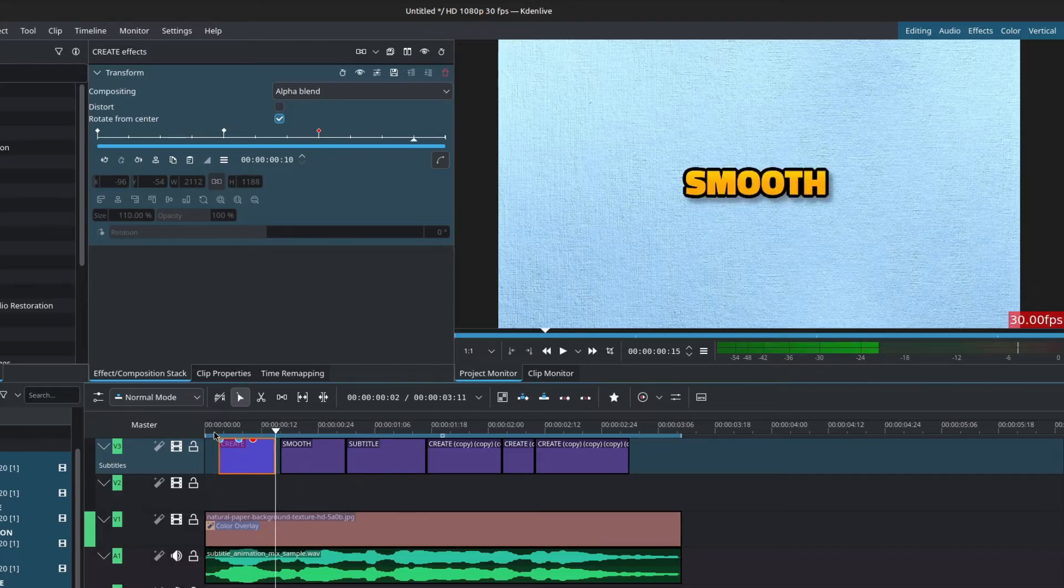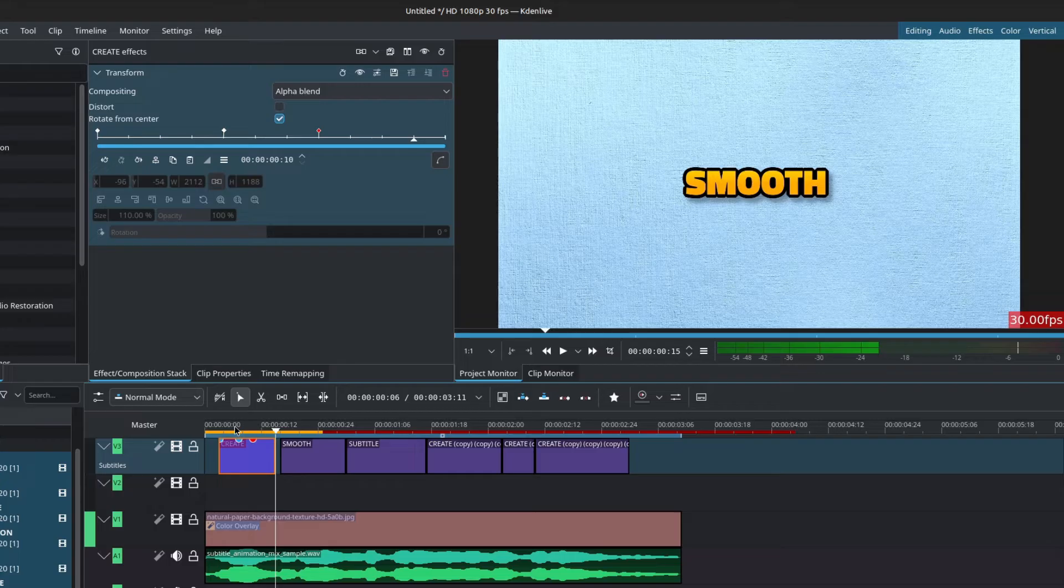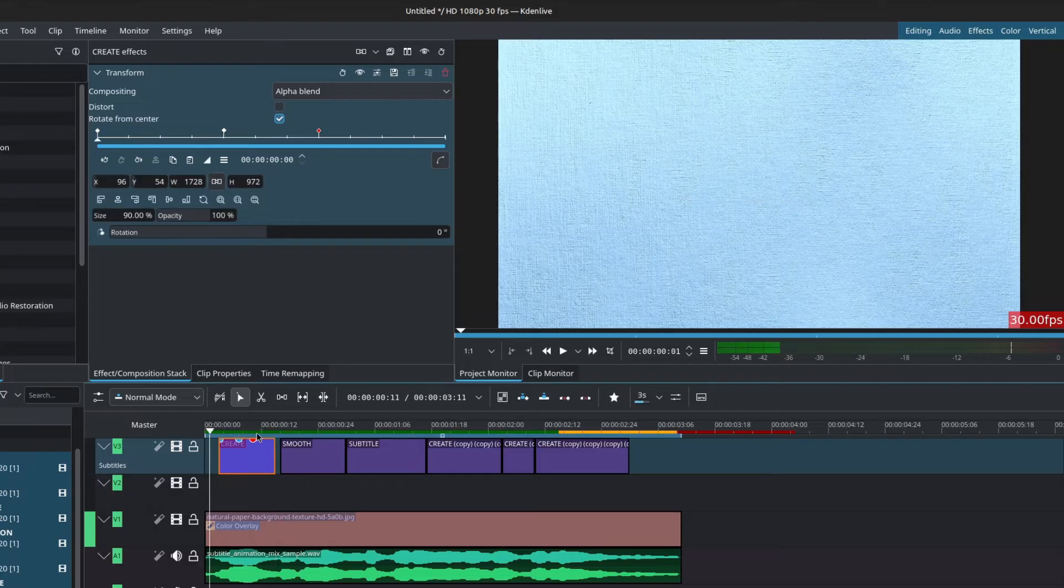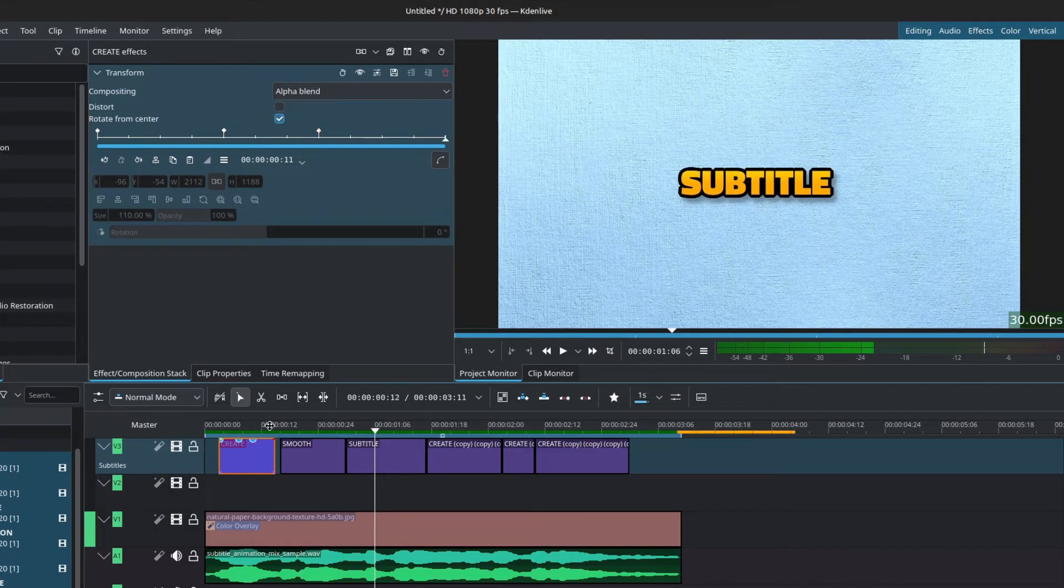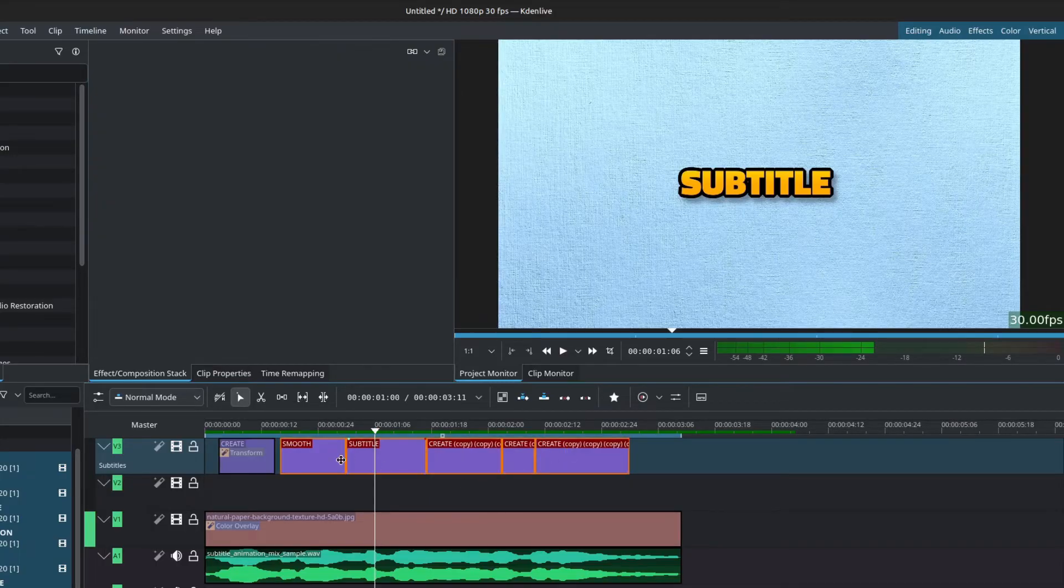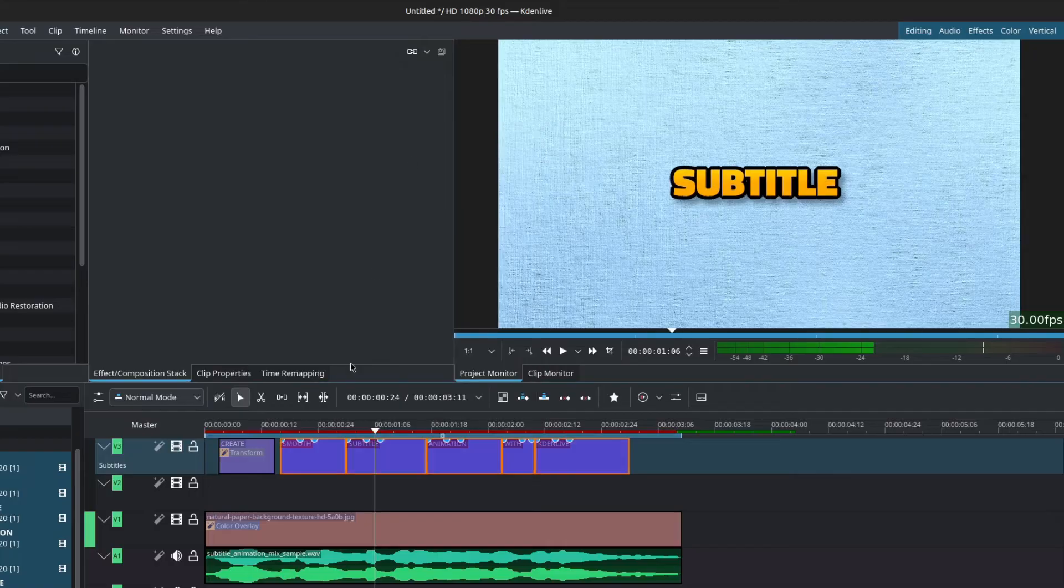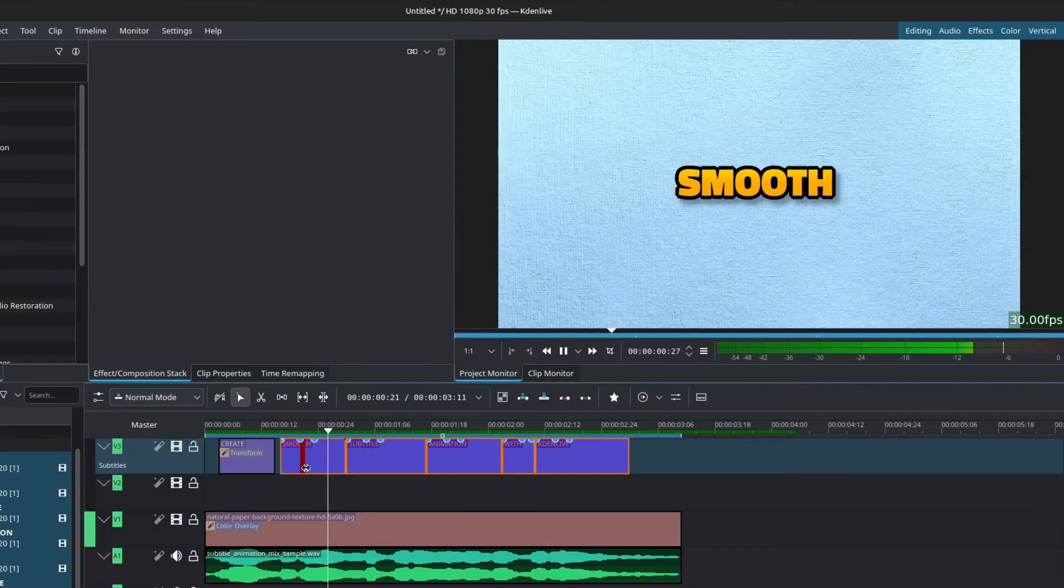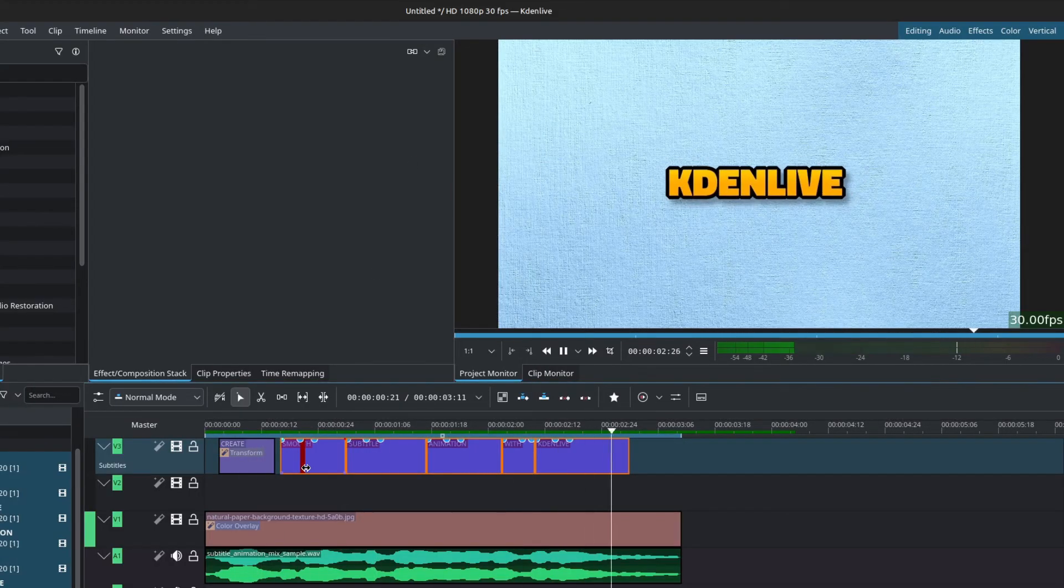I'll turn on the timeline preview for smooth playback. Now to copy the animation to our other title clips, with the first title clip selected, press Ctrl C on the keyboard to copy, then hold down shift and select all of the other title clips, right click and paste effect. We have now pasted the pop-in animation to all of our title clips.